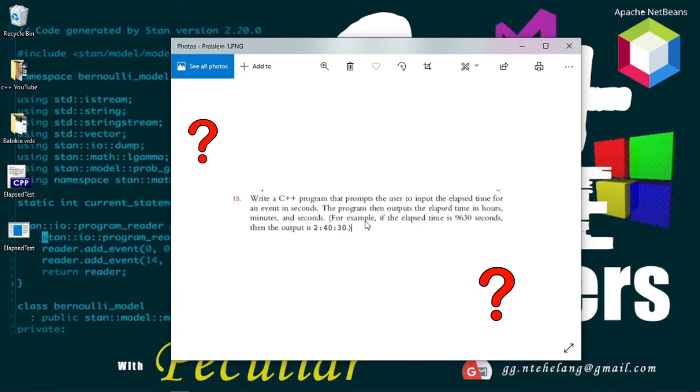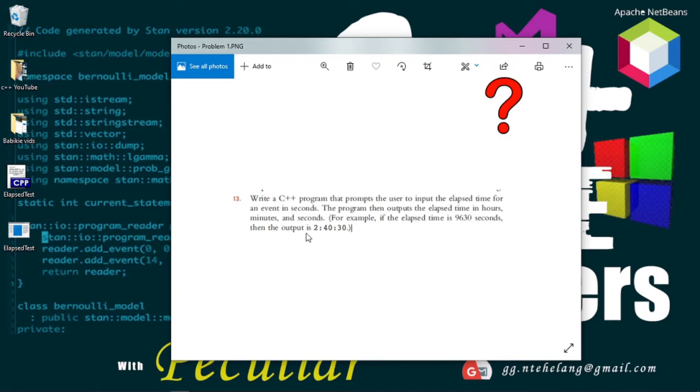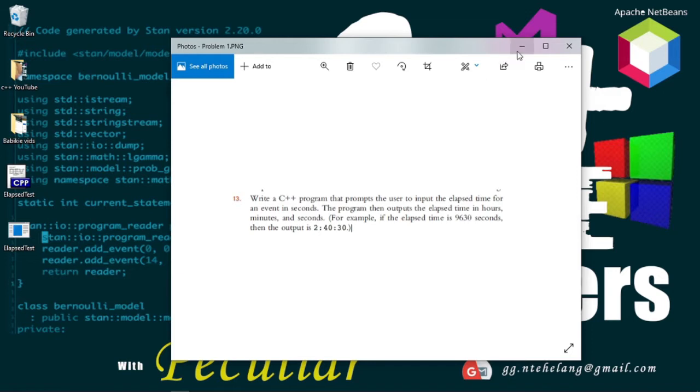For example, if the elapsed time is 9630 seconds, then the output is 2 hours, a colon, 40 minutes, another colon, and 30 seconds.